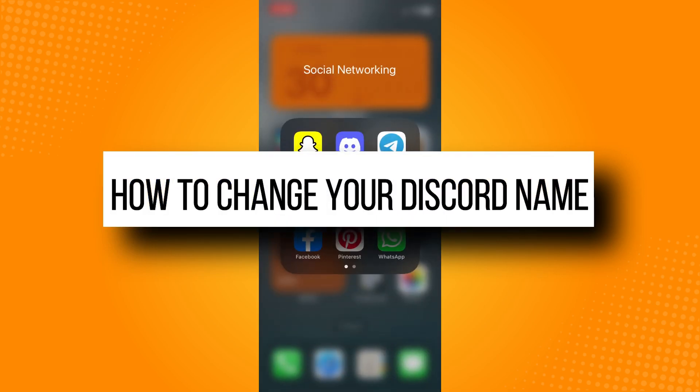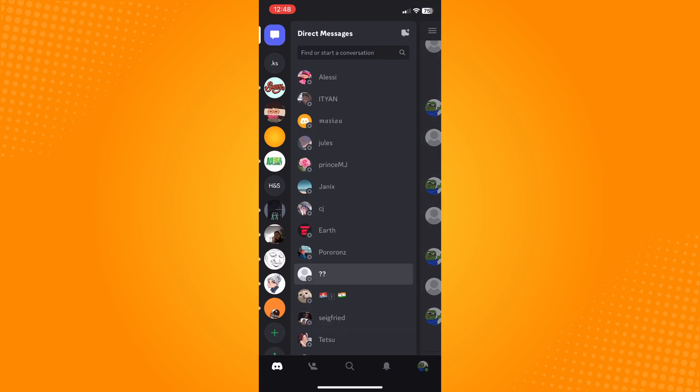How to change your Discord name. All you have to do is go to your Discord application and navigate to your Discord home page. Look at the bottom part.